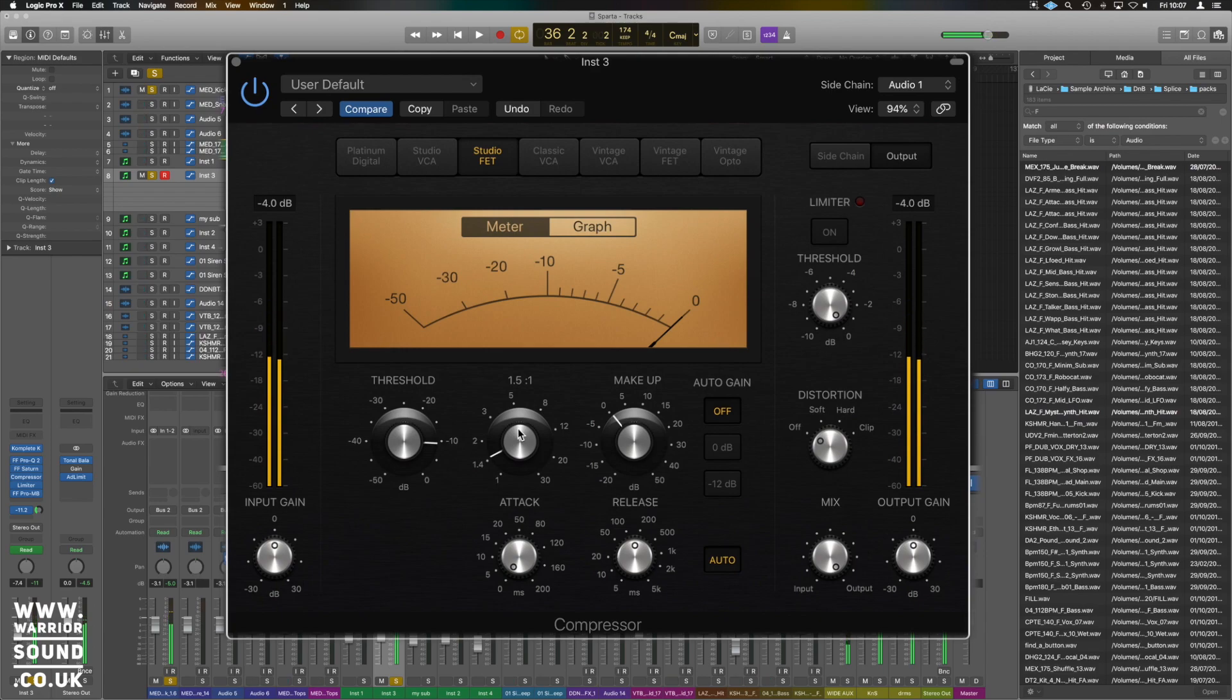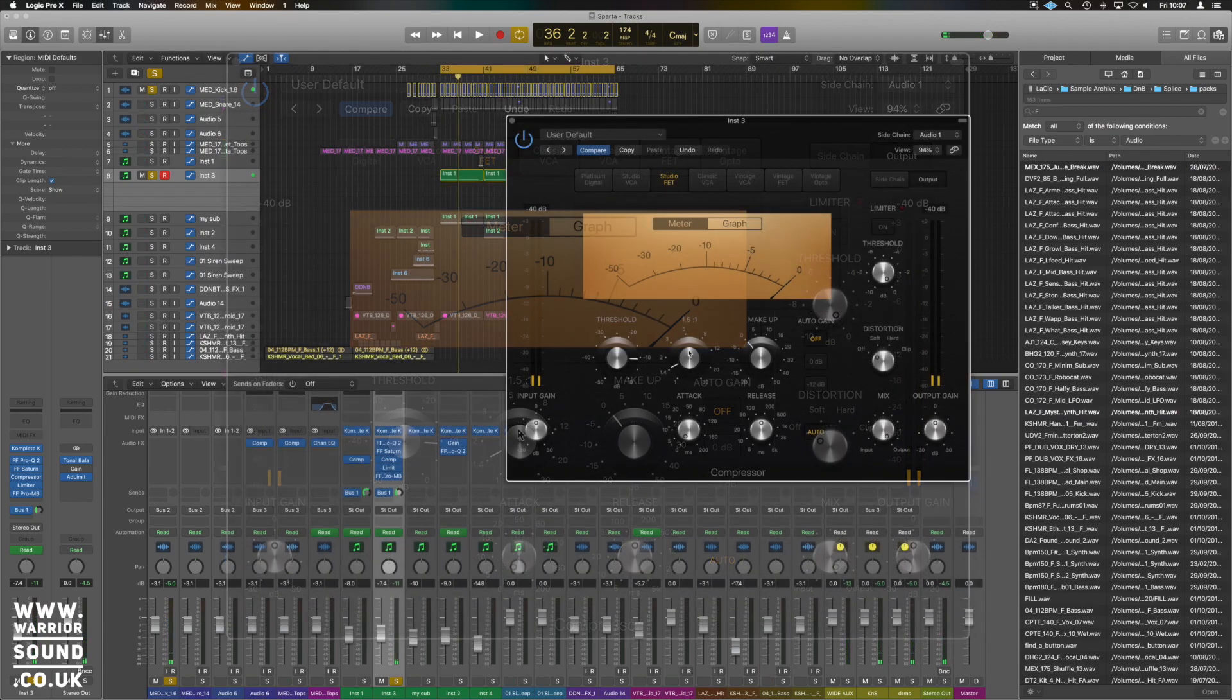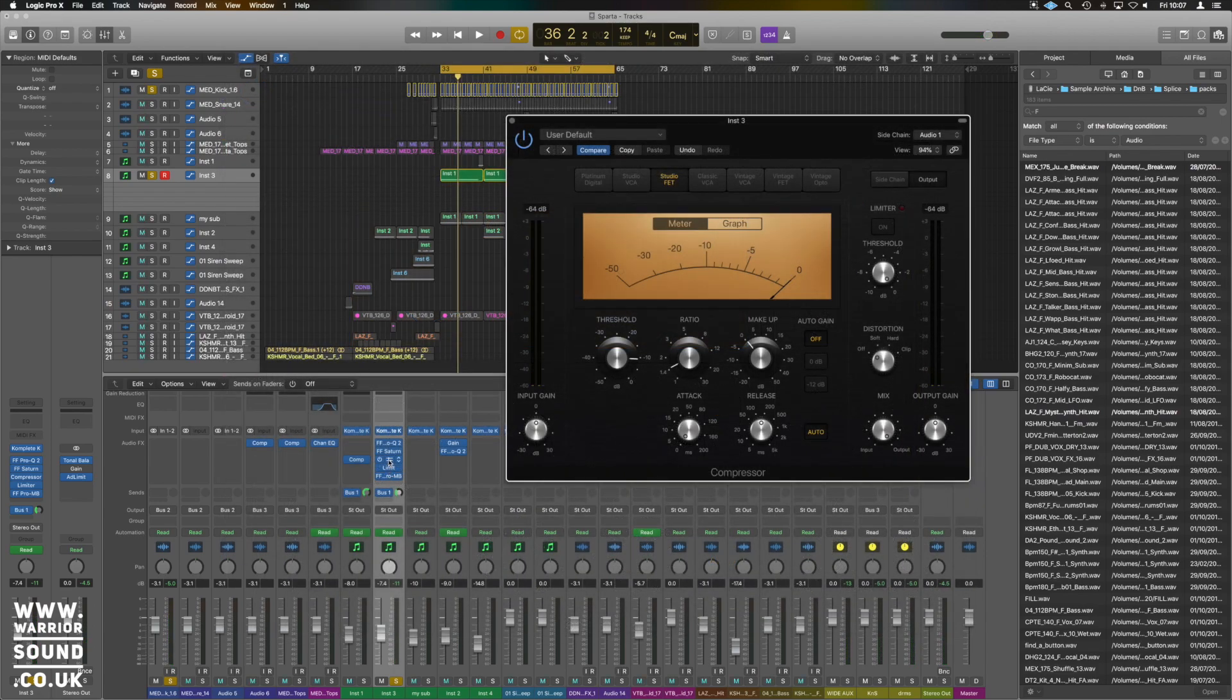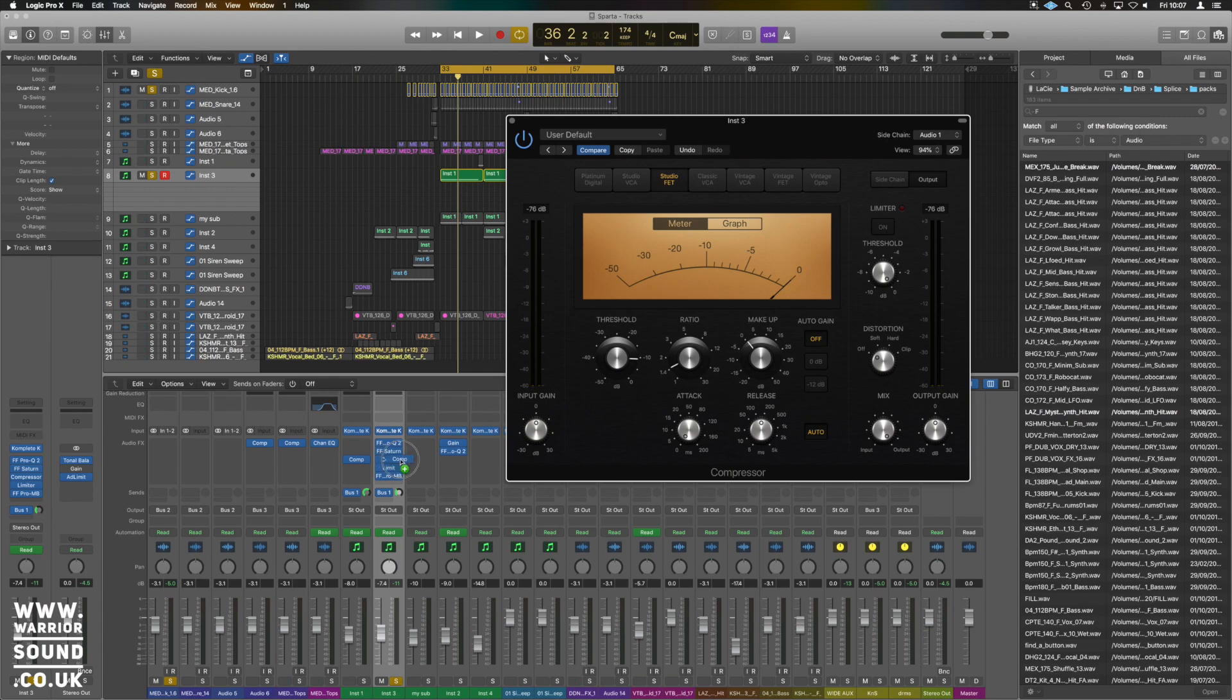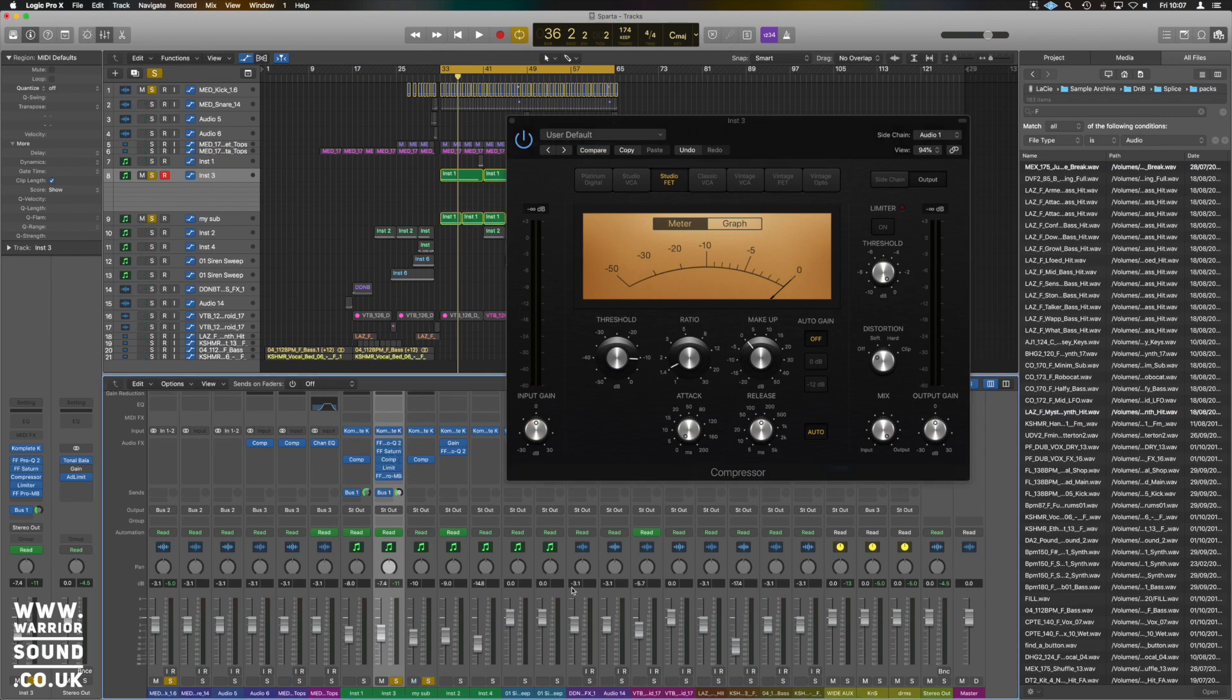So you can hear now that kick jump takes the bass out of the way just for a moment. What we'll do, we'll copy this over to the sub because the sub's really what would be fighting with that kick.